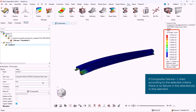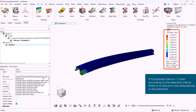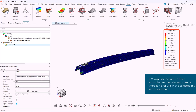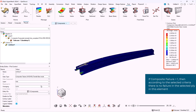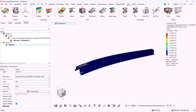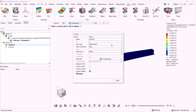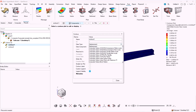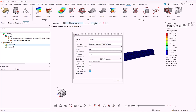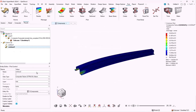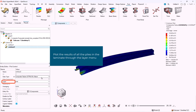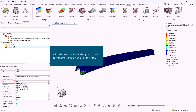If the composite failure index is higher than 1, then we have a failure in that element. In this case we have no failure. If we select composite failure ply failure, then according to the selected failure criteria, we can browse through the layers in the layer menu and see the results in each ply of the laminate.